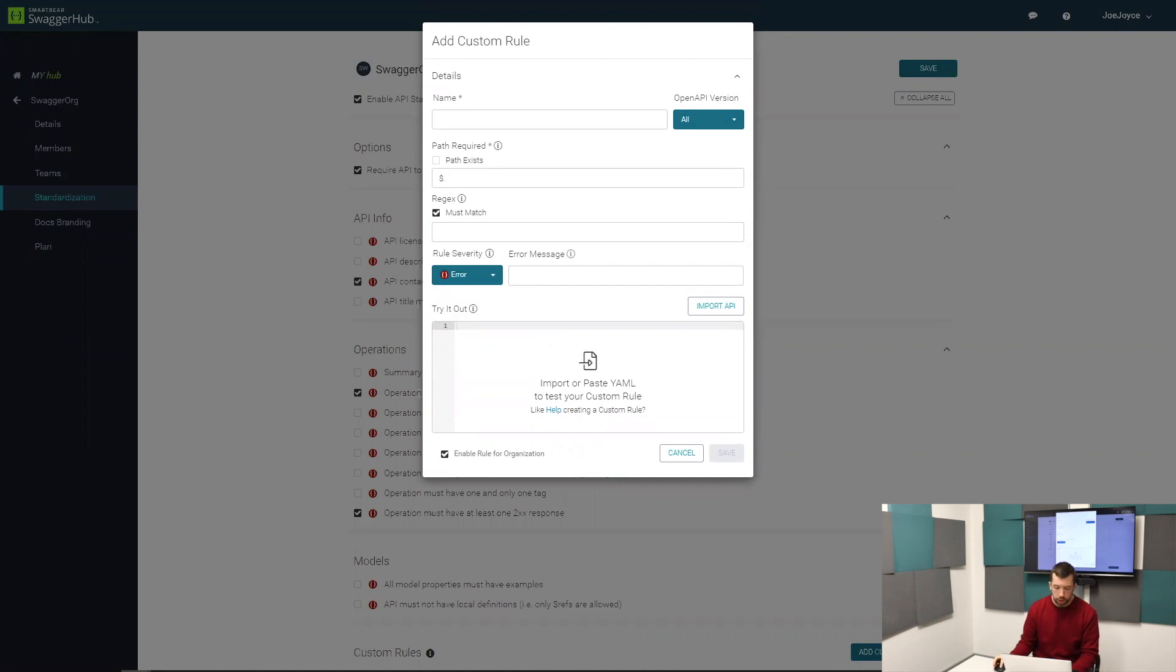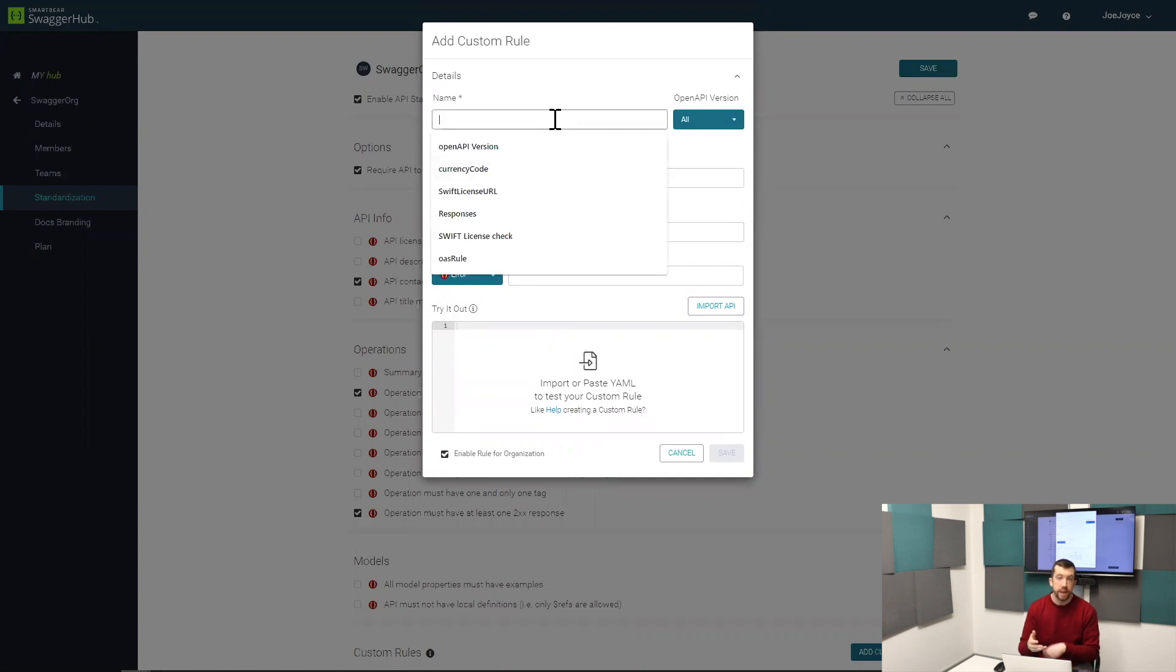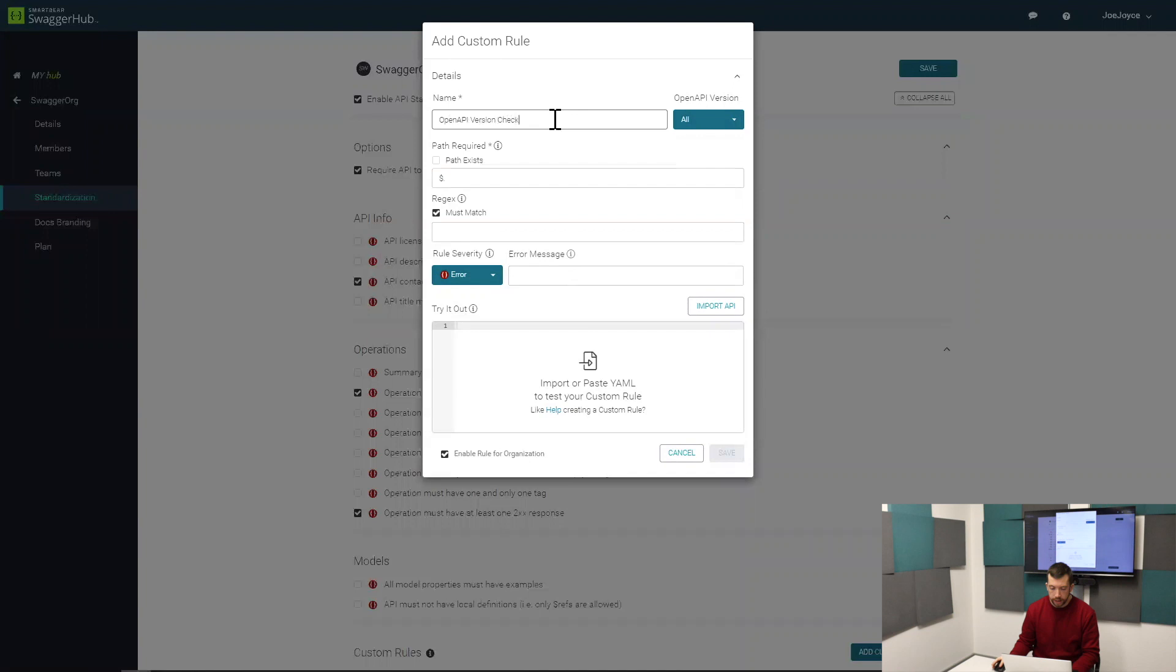First we're going to give this custom rule a name. Let's say in this case I want to write a rule that makes sure that all of my APIs are using OpenAPI 3. The OpenAPI specification has version 2 and version 3, which is the latest. Let's say I want to make sure they're all version 3. I can write a custom rule to do that. Let's call it the OpenAPI version.